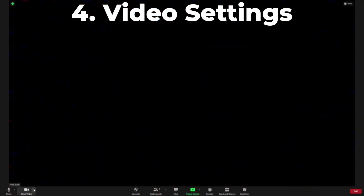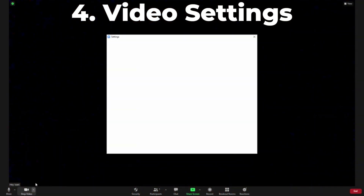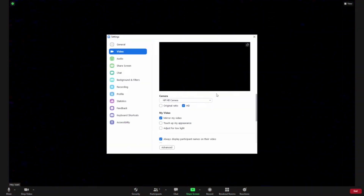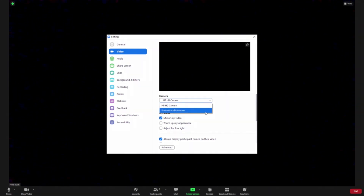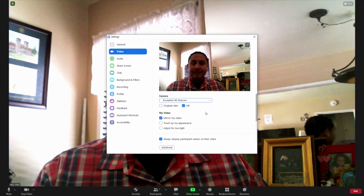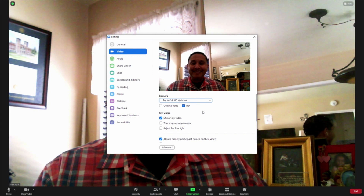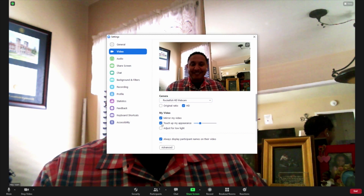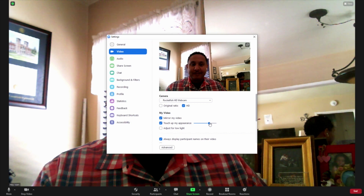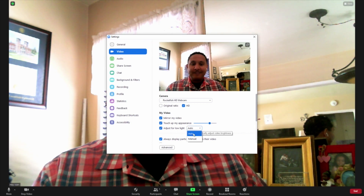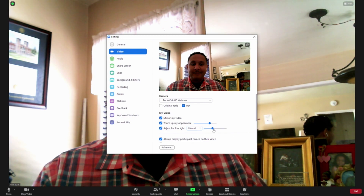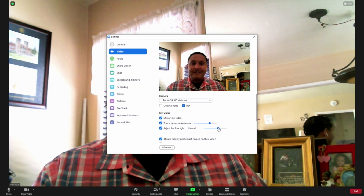If none of those work, then click the small arrow next to the camera button on the toolbar and go to video settings. There you'll see a preview of your image and you can choose each one of the video cameras in series to see whether any of those options might work for you. When you do find a picture of yourself, there's also a little checkbox that you can enable to touch up your appearance, as well as a box that you can check to adjust for low light, to make it possible to see you a little bit easier if you're in a dark situation.